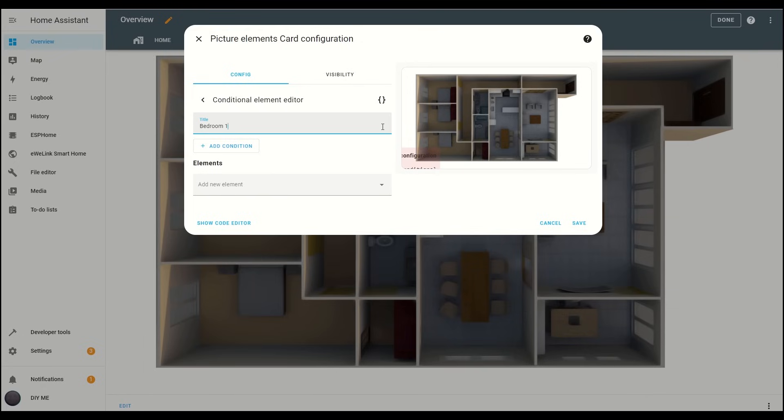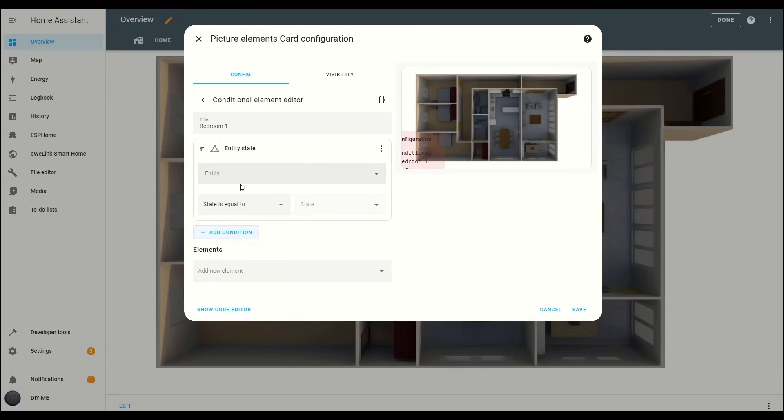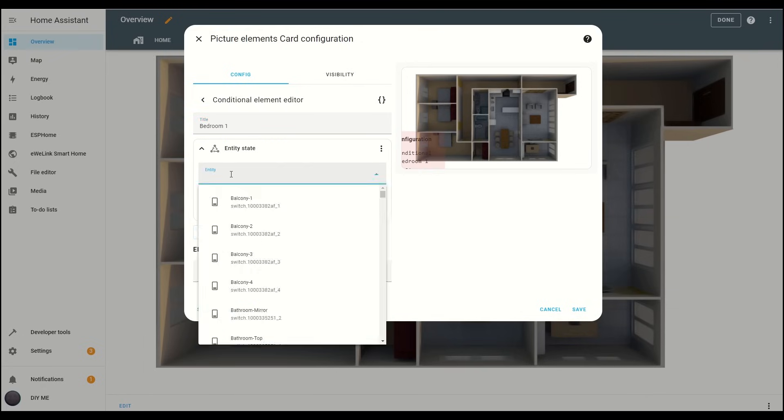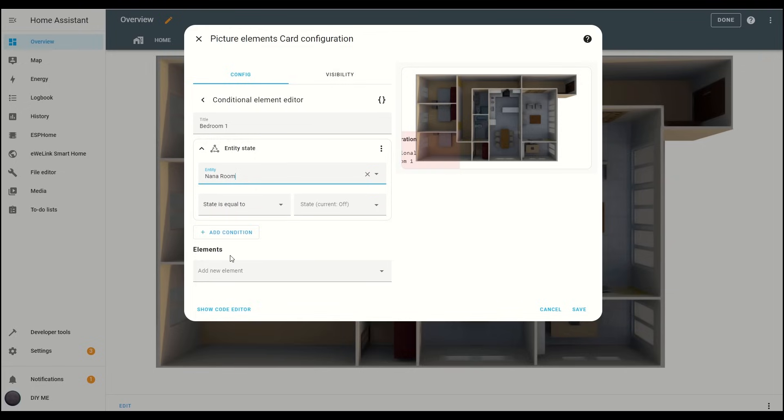Add a title for the card. Now, under the Conditions section, select Entity State. Here, you'll choose the switch or light entity you want to control for this room. Once selected, set the condition to on next as state is equal to.